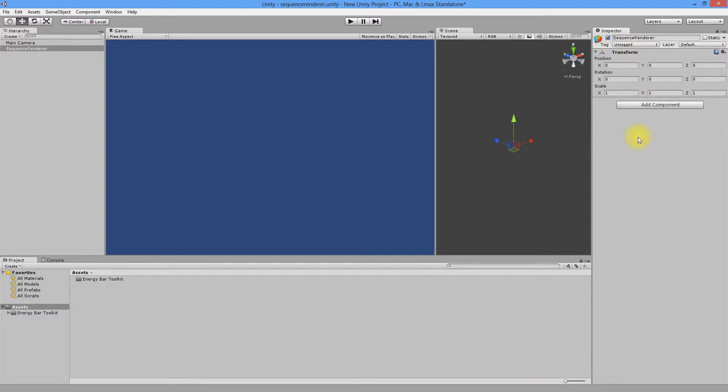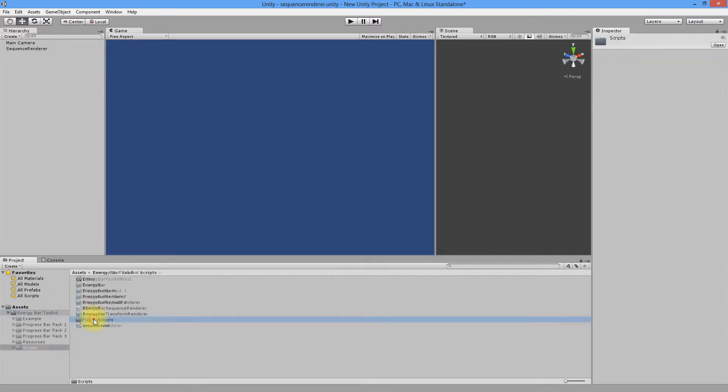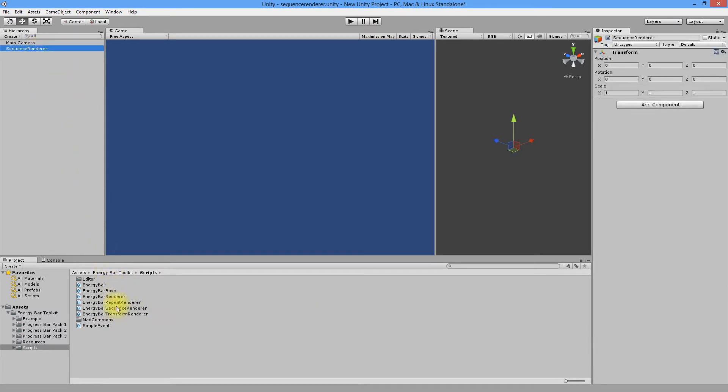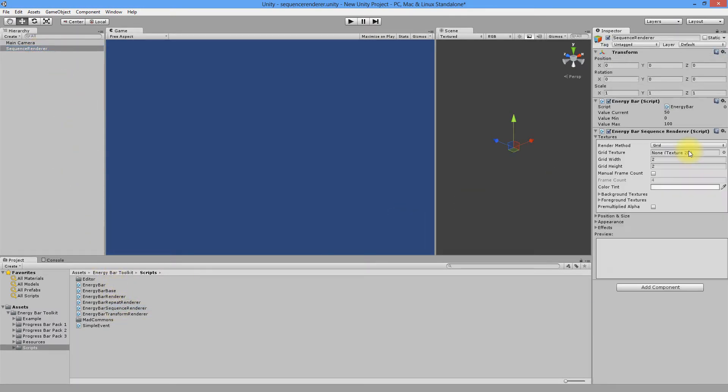Our renderer is placed in Energy Bar Toolkit, Scripts, Energy Bar Sequence Renderer. As before, drag it to the inspector view of our object and again, like in previous renderers, you'll see four sections.